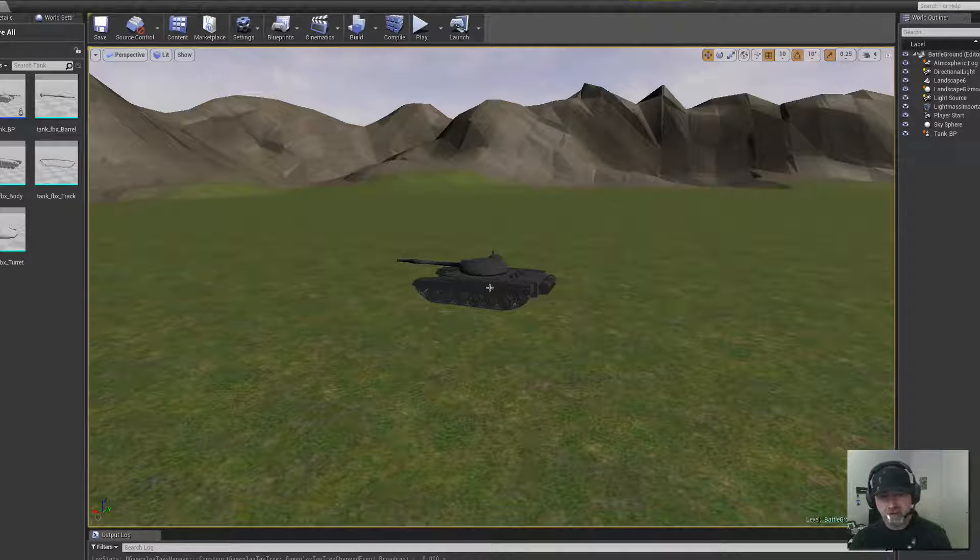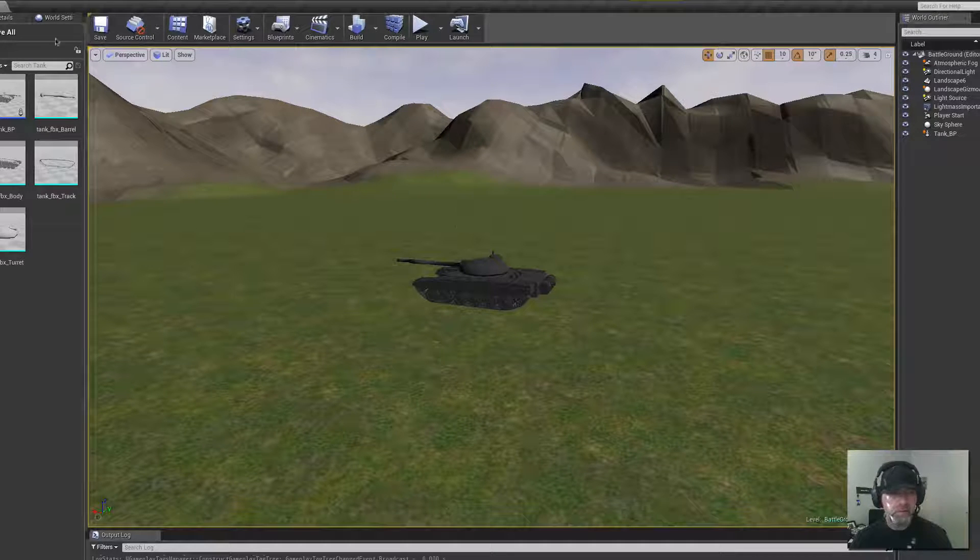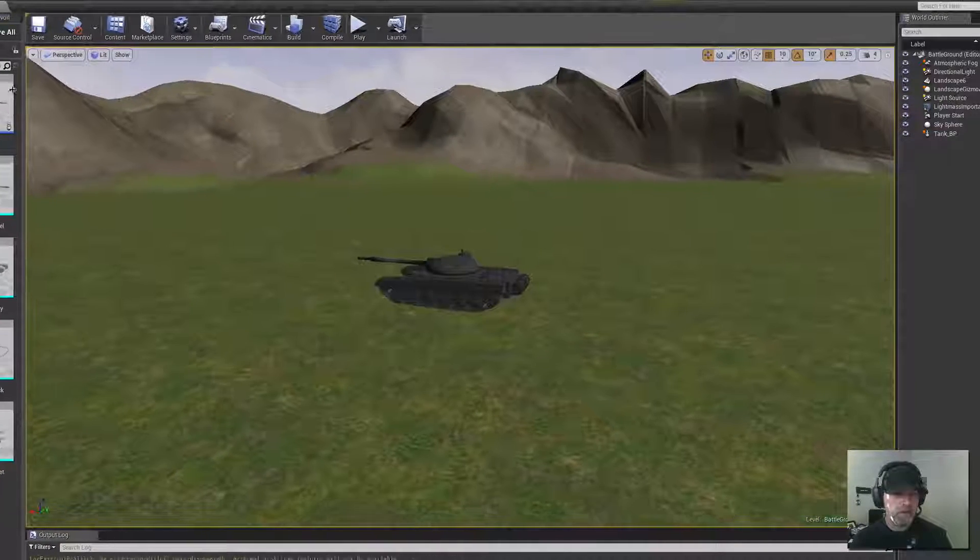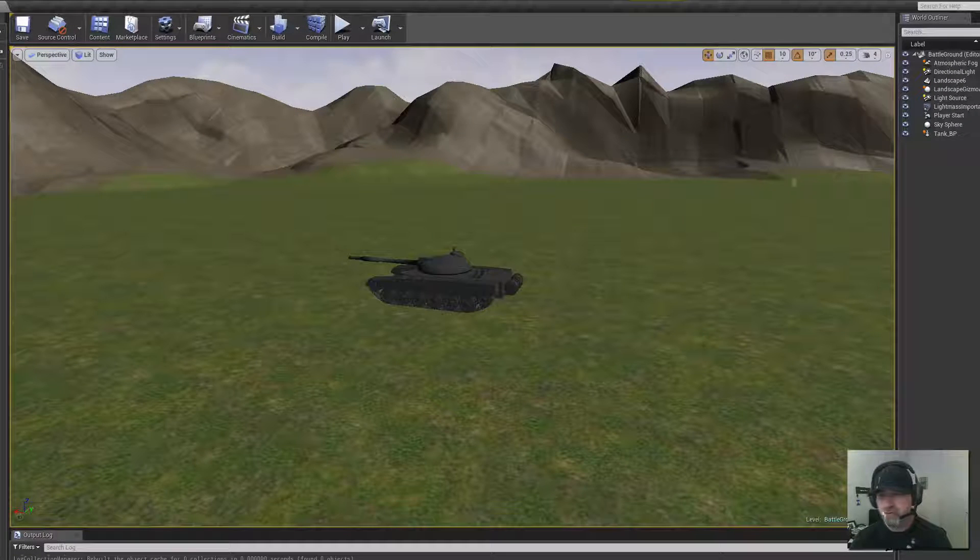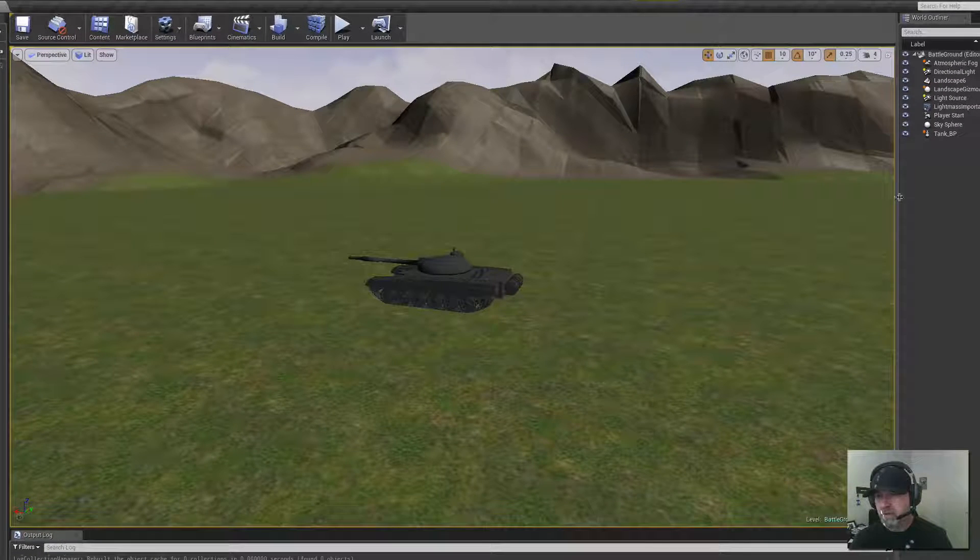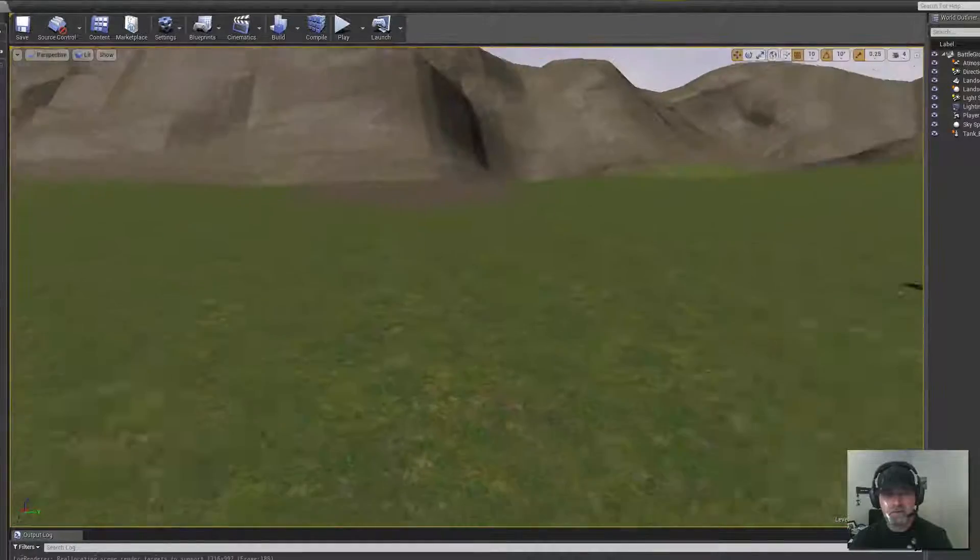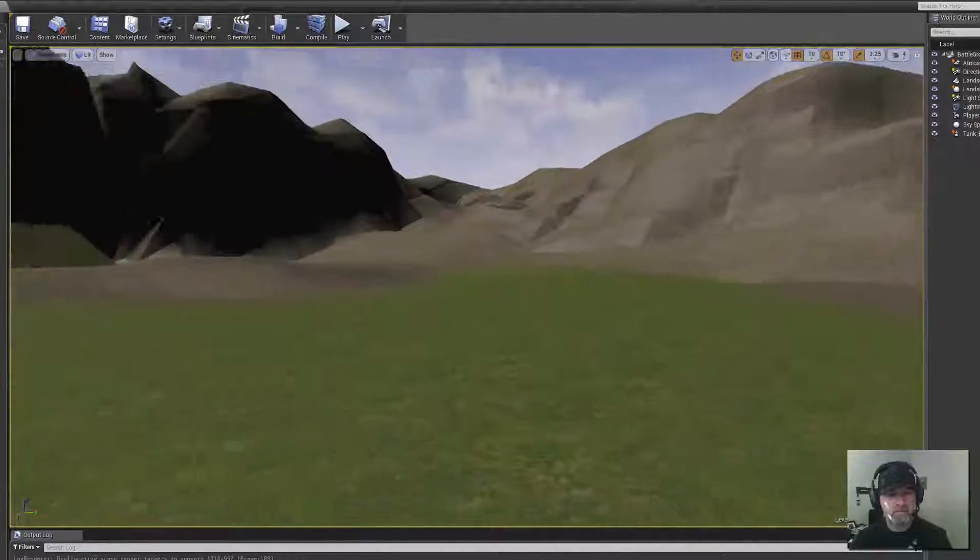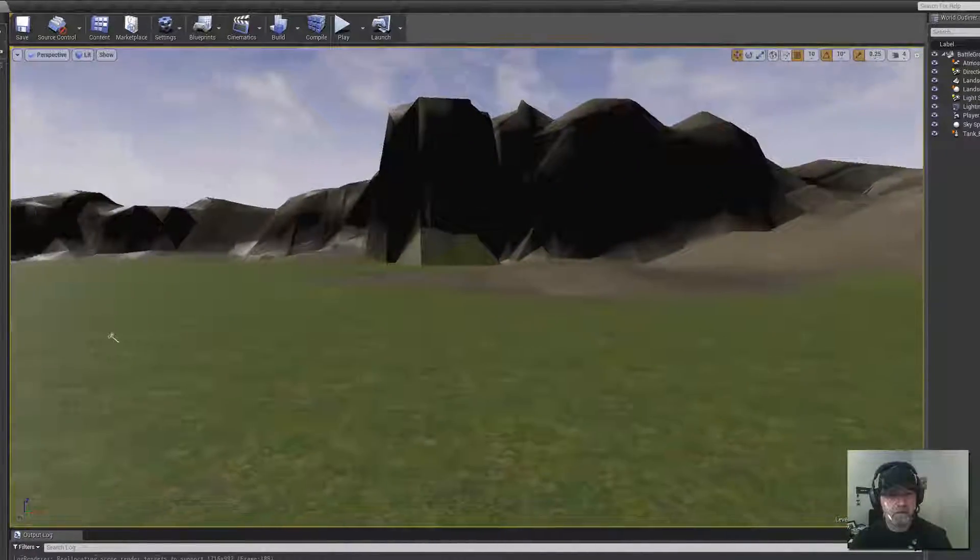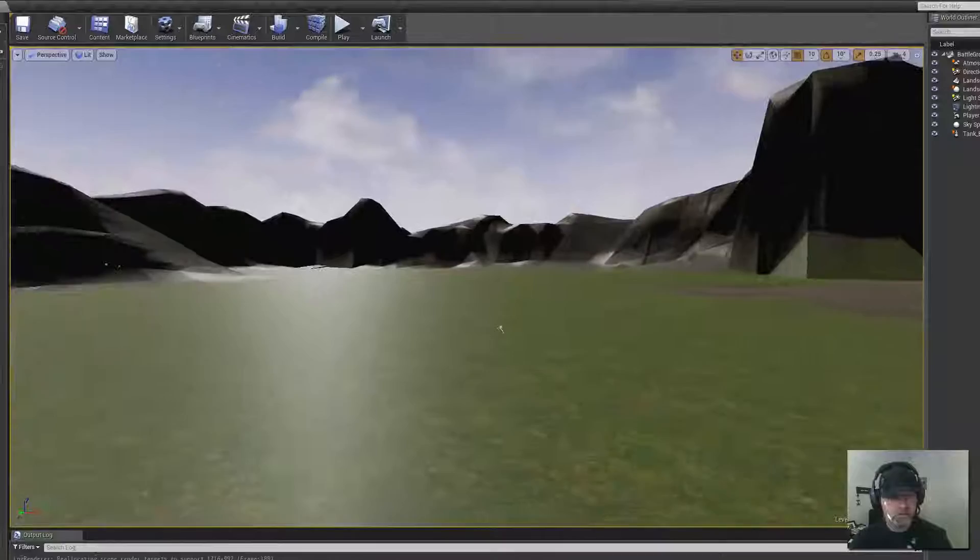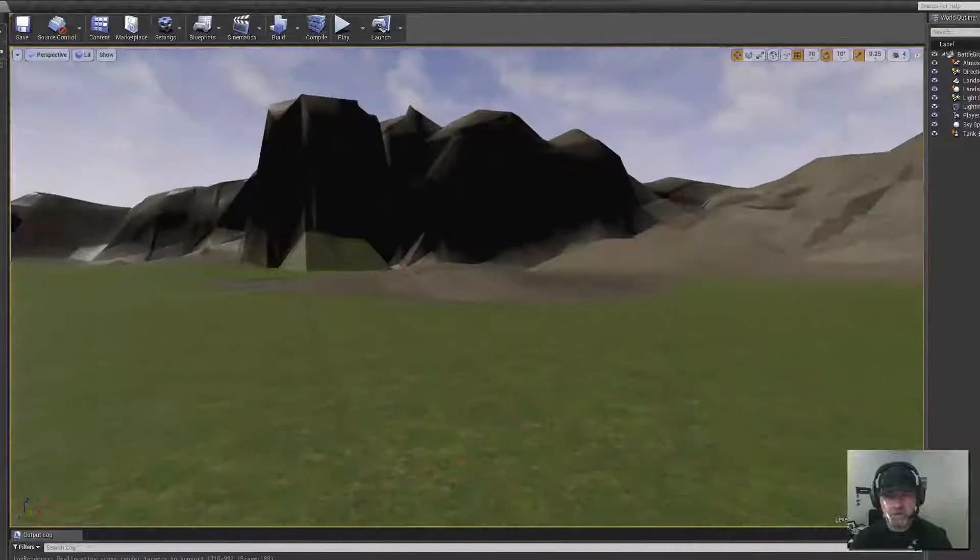I haven't started animating that yet, so it doesn't work, but anyway, I can show you guys what this looks like by just right-clicking around and showing what the terrain looks like.